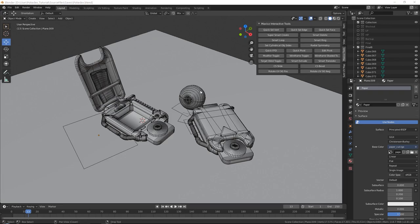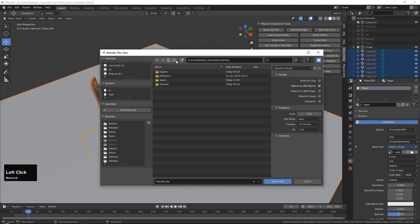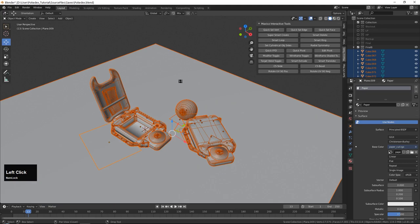Now that we have our scene set up in Blender, let's go ahead and select it all. I'm going to export it — going into exports and final render. There we go, that's now exported.